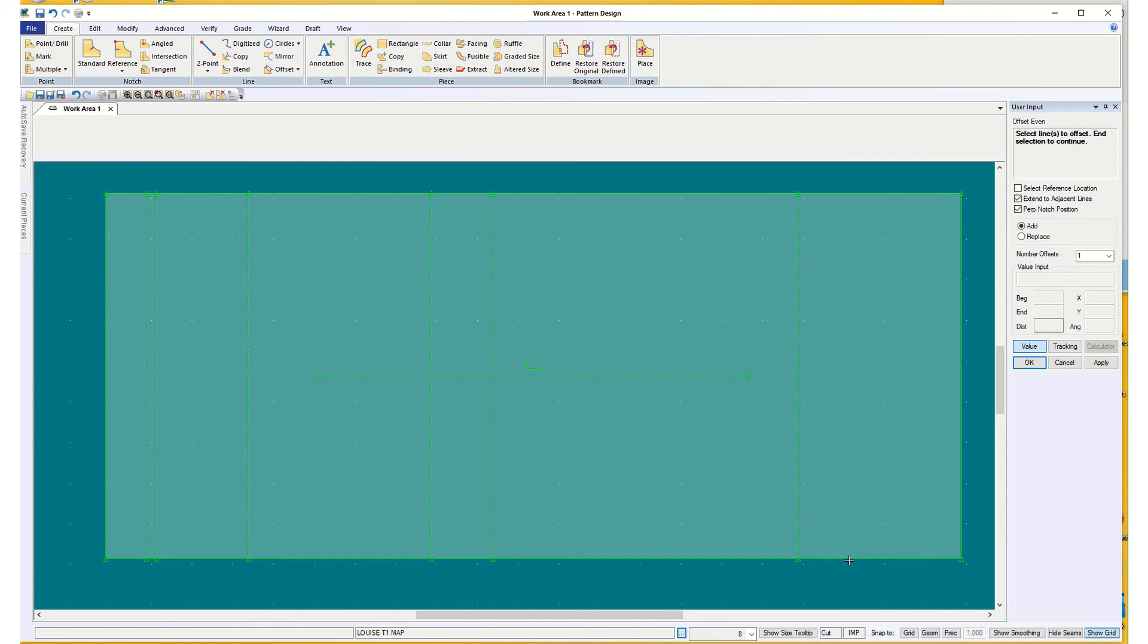And I'm going to stop there just for the convenience of YouTube space. And we'll resume with our horizontal lines. Okay?